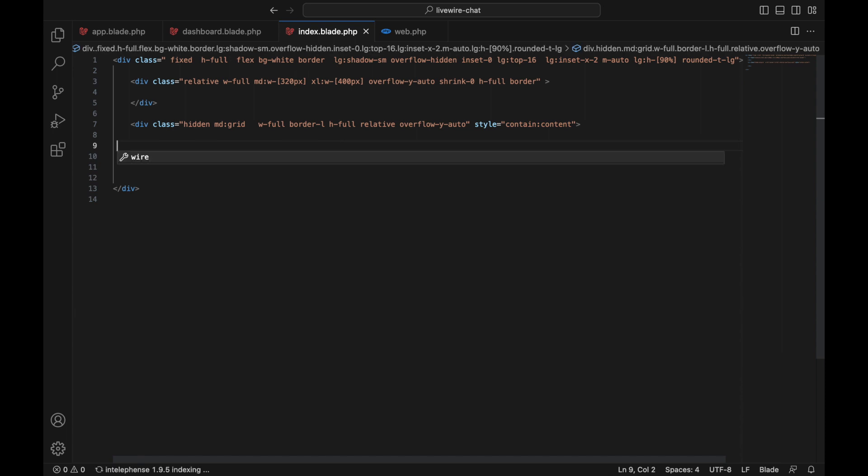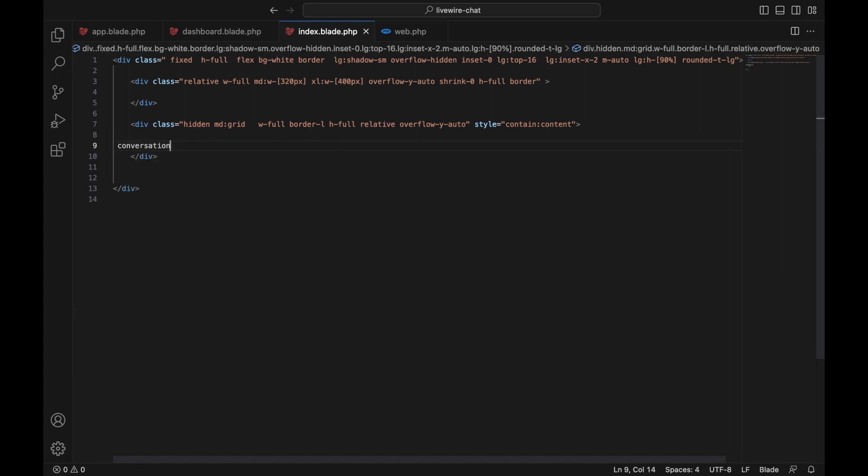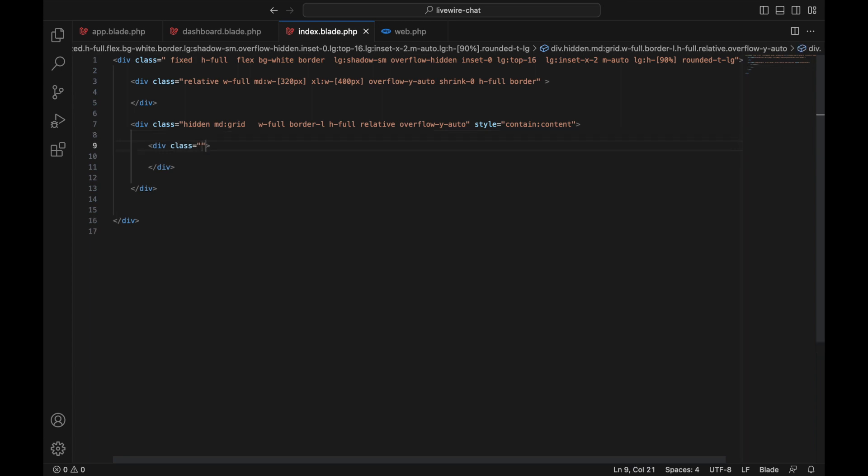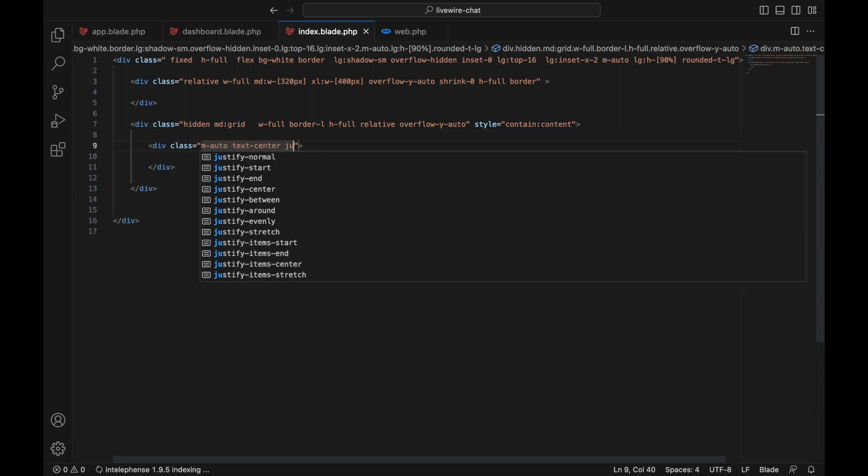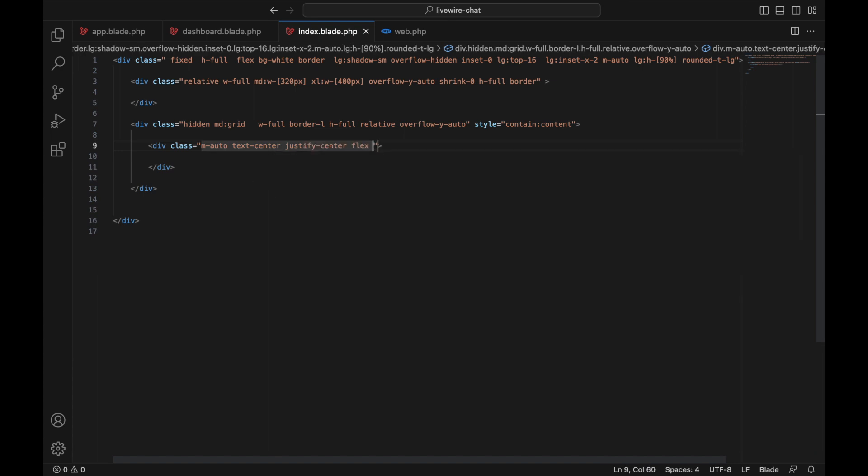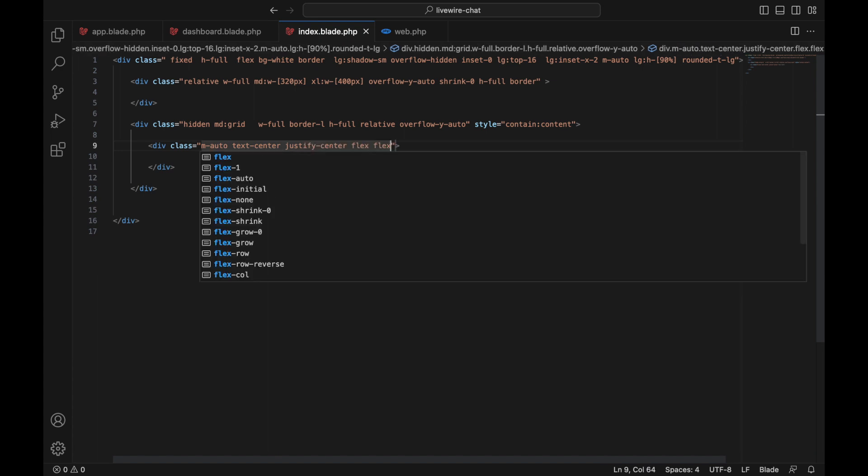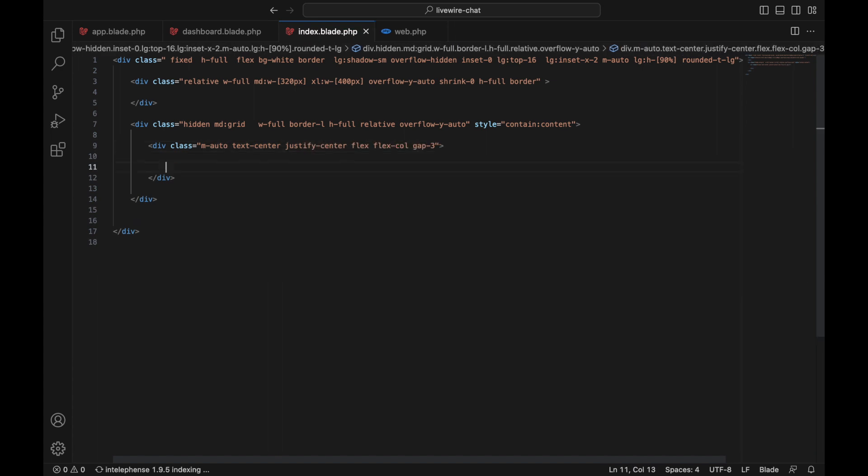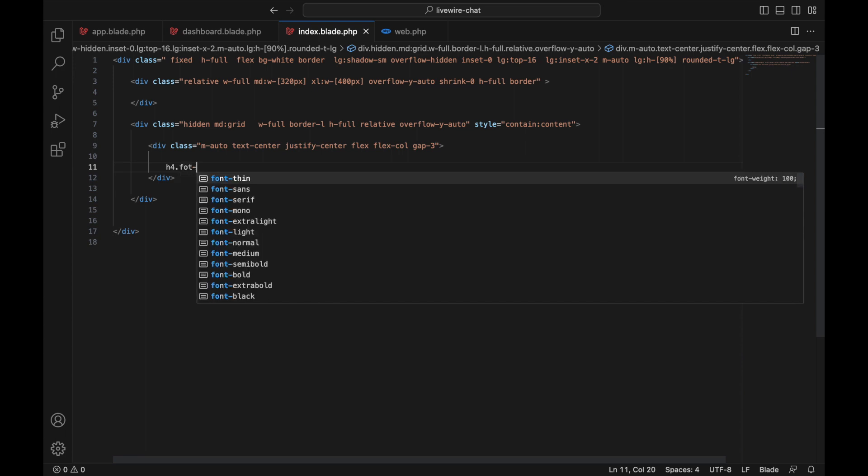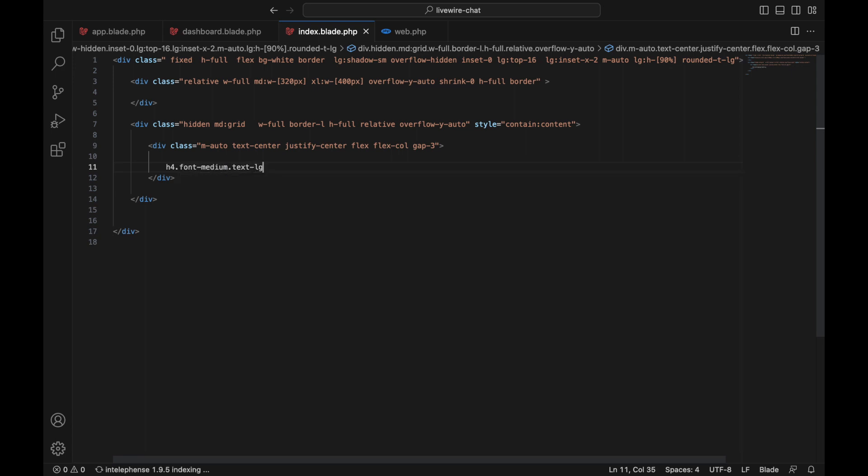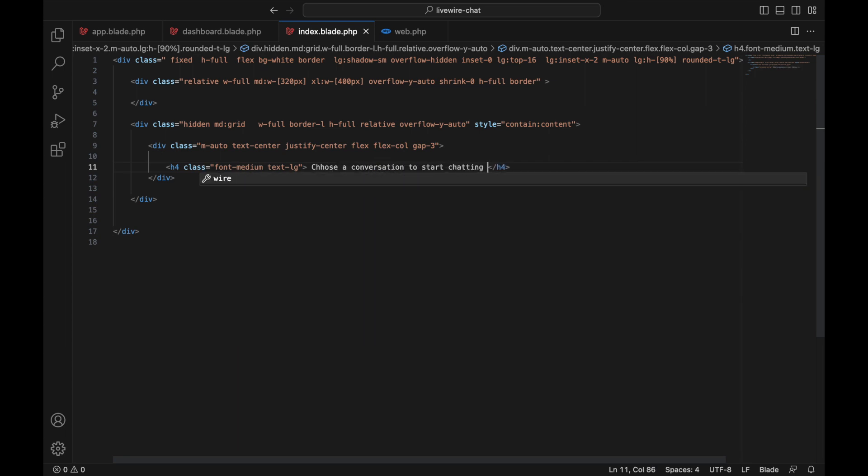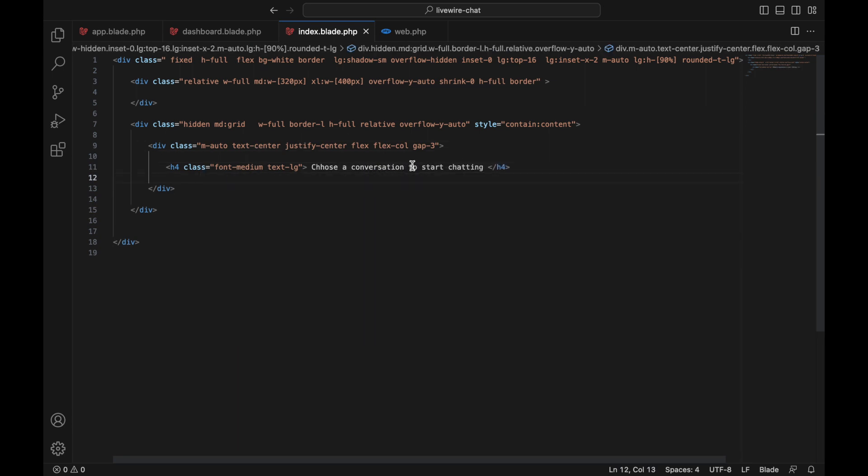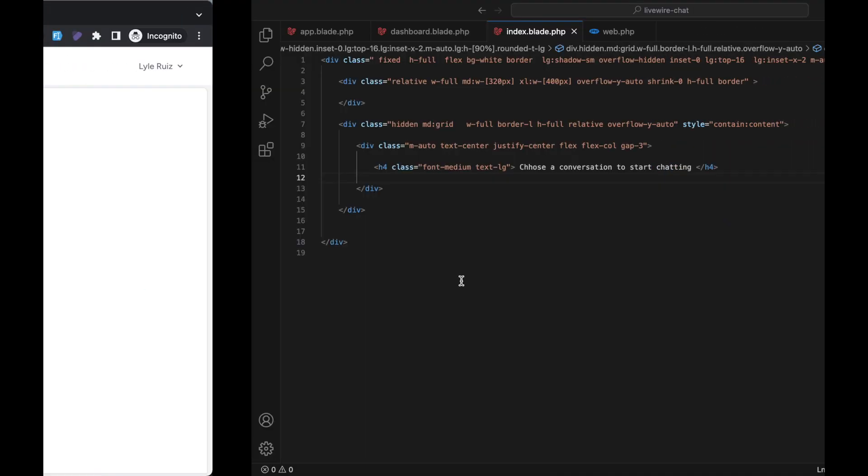Let's create a class: margin auto, text-center, justify-center, flex, flex-col, gap-3. Add an h4 with font-medium, text-lg, and write: 'Choose a conversation to start chatting'. Now if we go back, you have this centered element inside here. This is the structure of our chat layout.